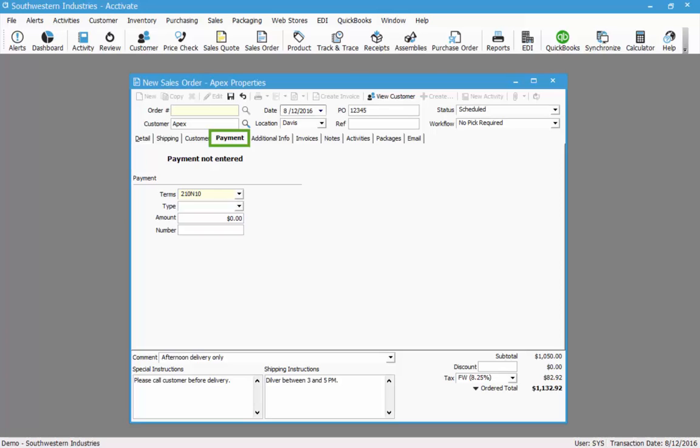At the time of order entry, if I have payment information I could enter it in on the payment tab. The payment will remain here until I create the invoice for this order. Until that point the payment will not sync over to QuickBooks. In this case I do not have any payment information and I have completely filled out all the information I have for this order.